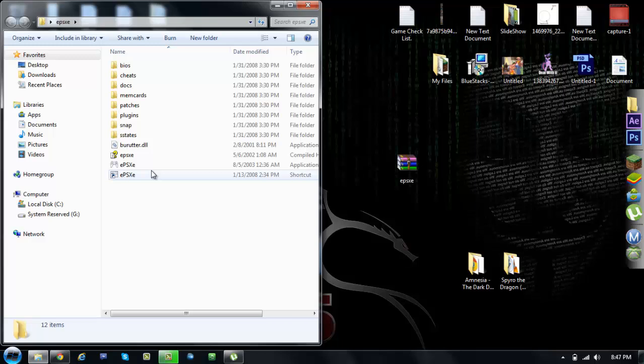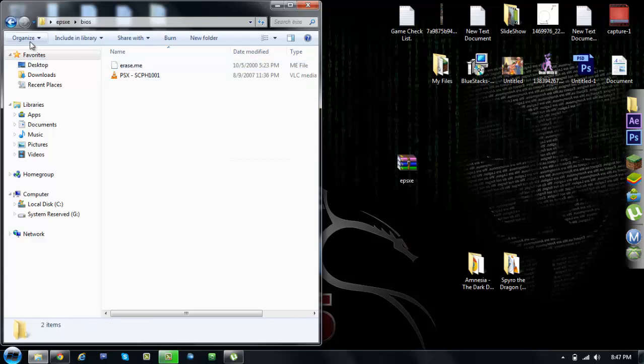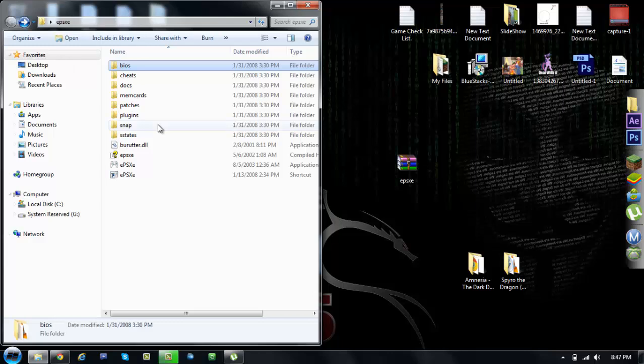Now when you open it, the first thing you're going to notice is you don't need to go around looking for any plugins because you already have the BIOS here.